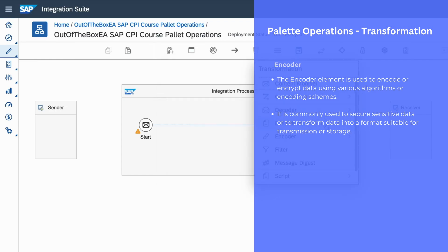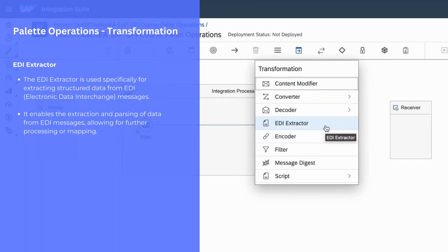The next palette operation is EDI extractor. We can use EDI extractor to extract a message or a segment from an EDI message. When you are working with an integration scenario where EDI messages are used between source and target systems, and you want to extract an EDI structure from an EDI message, you can use this EDI extractor palette operation.